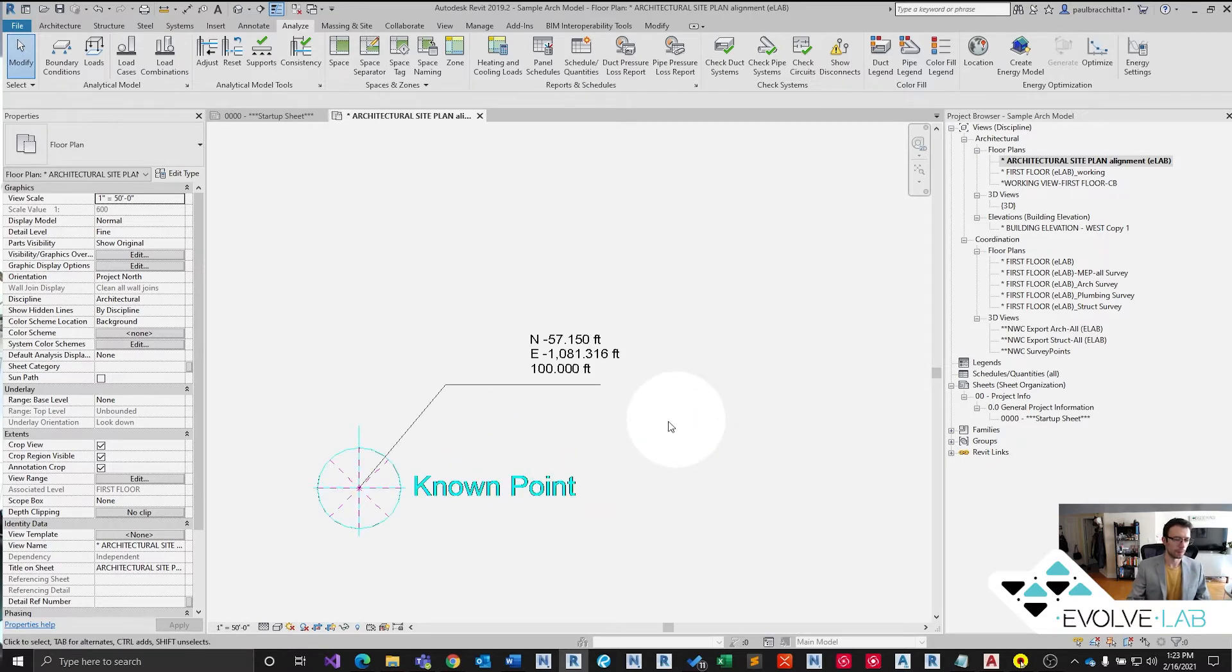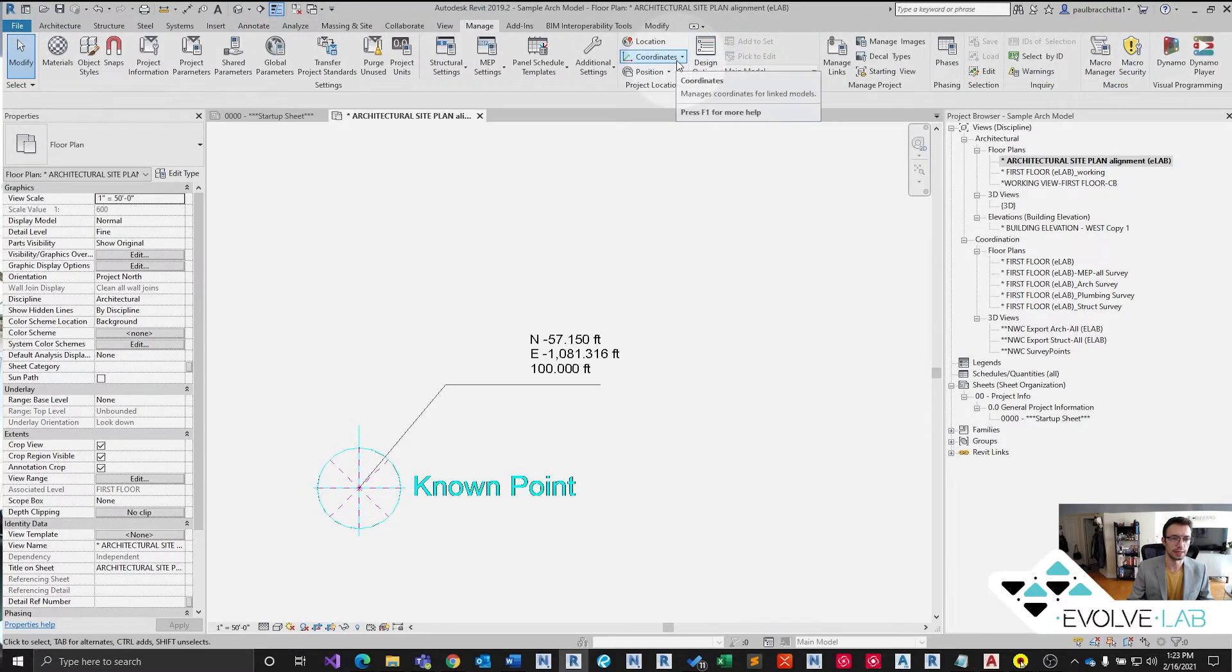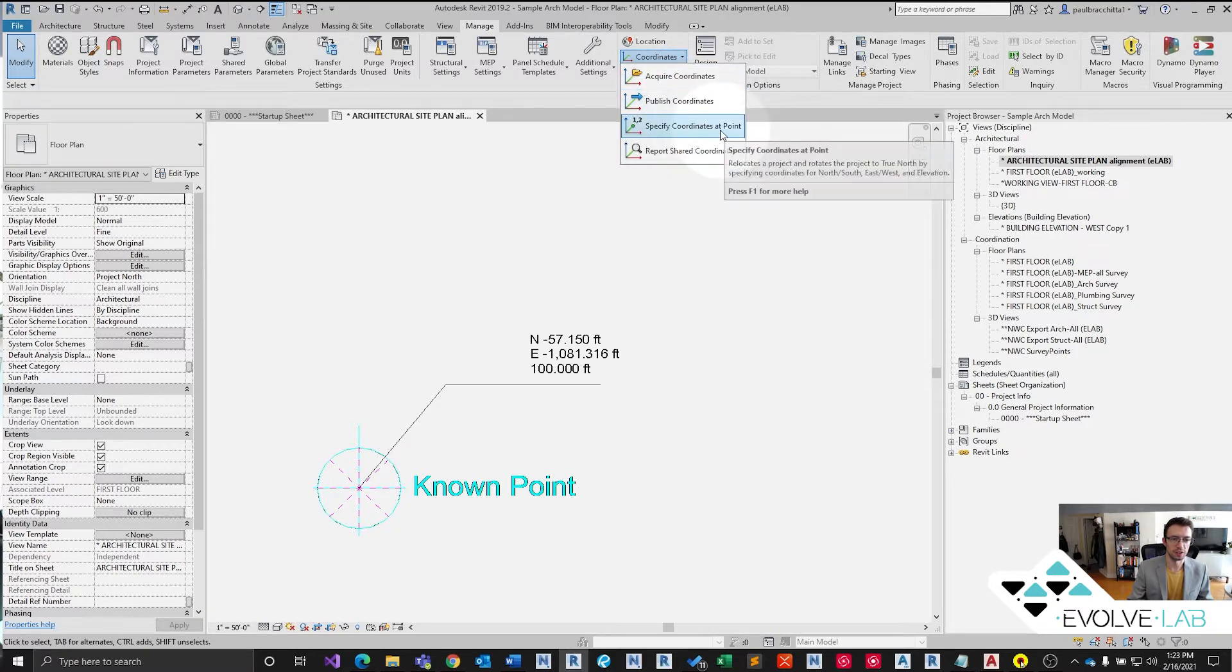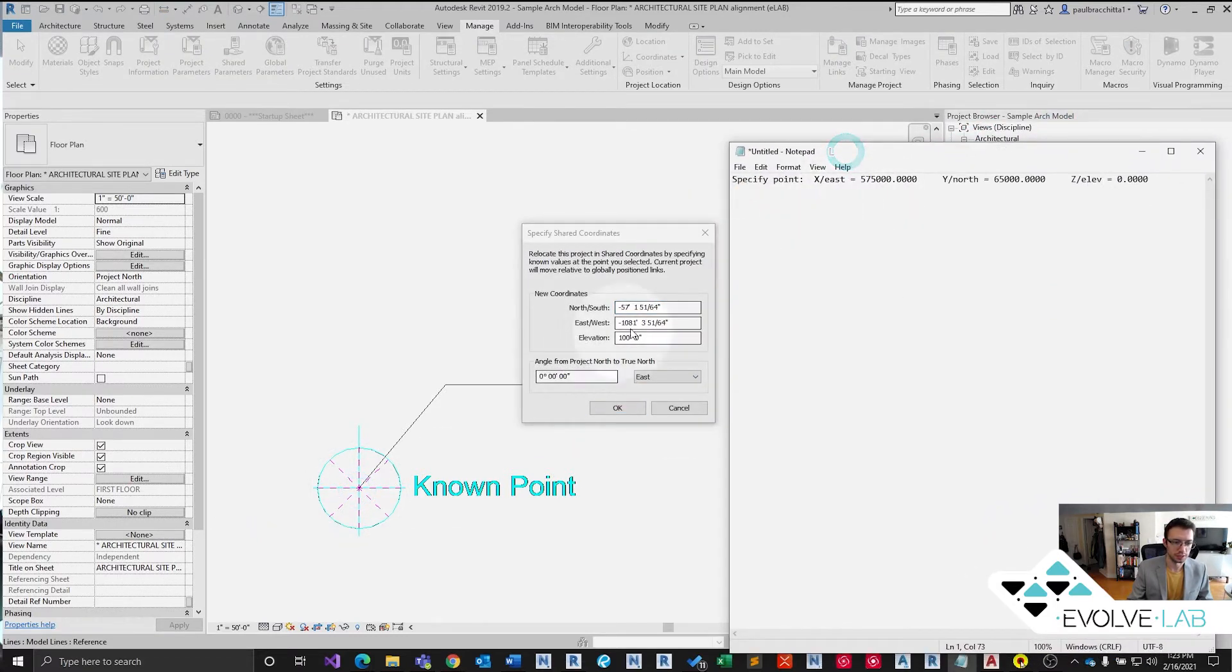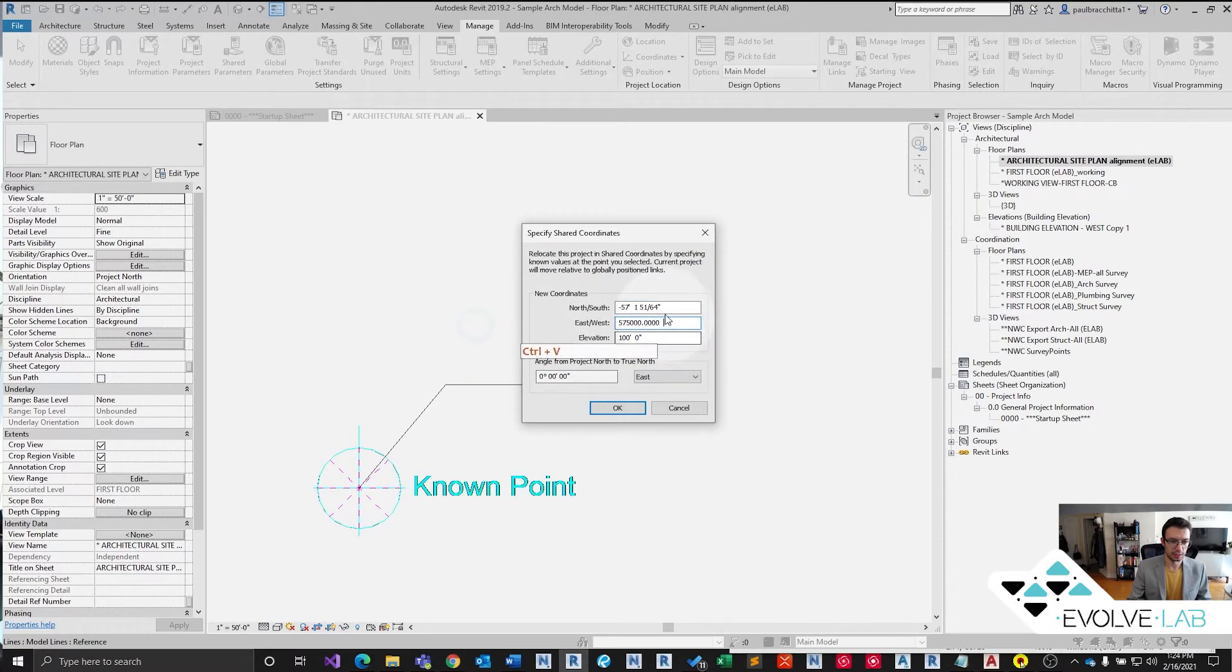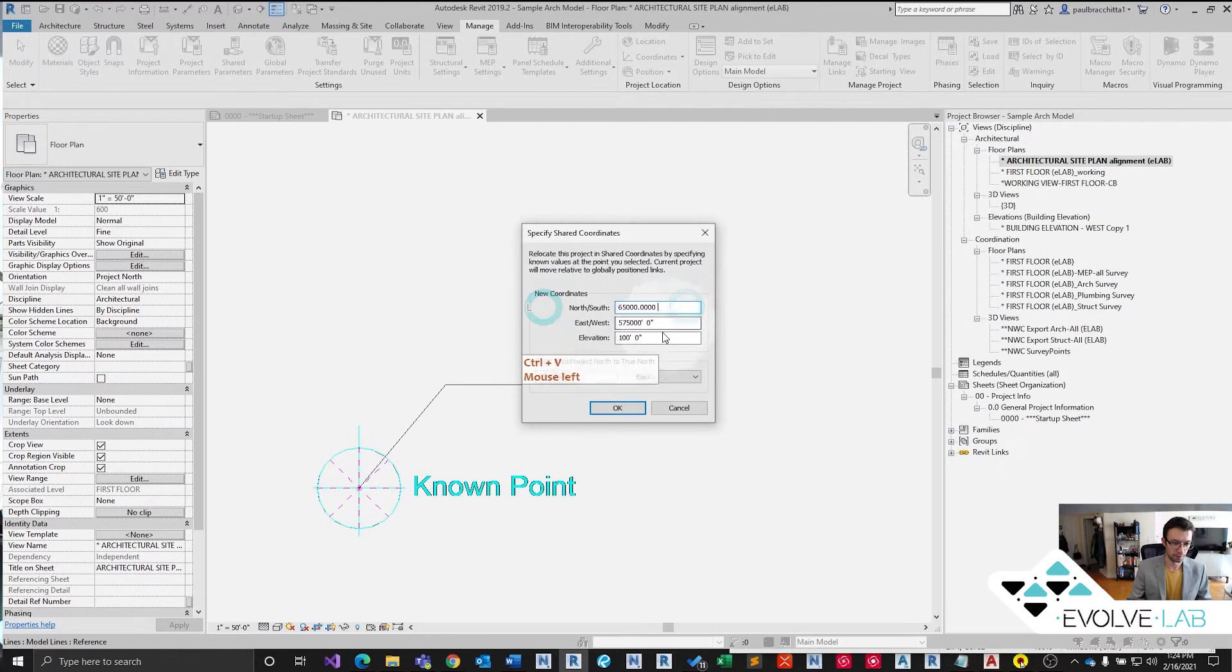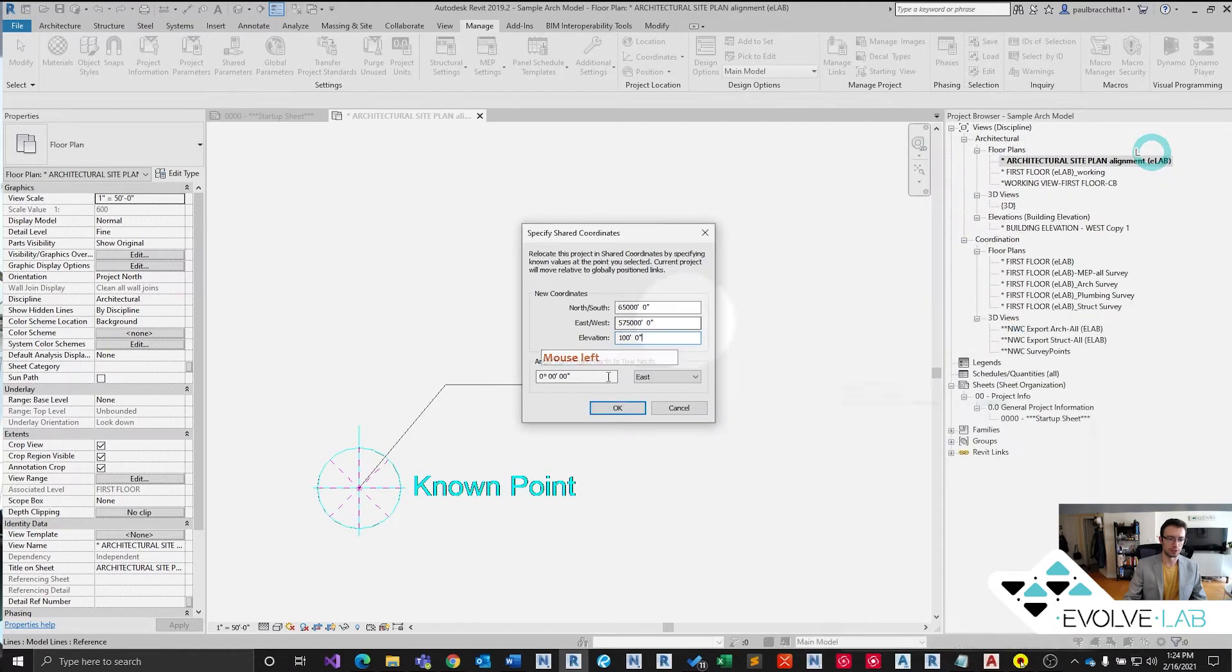All right, so Revit has a tool for this, specify coordinates at point. That would be in the manage tab. We want to specify the coordinates at a point. We want to take our known point. This is our tie in here. And we want to make that be this. And this is in feet. So our eastings, we'll start with that, that's X. Paste that. Grab our northing. Paste that. And we're going to leave the elevation the same, because obviously this elevation is kind of irrelevant. I think this one's more accurate. So we're going to leave the elevation the same for now.